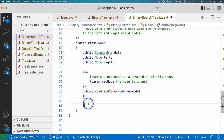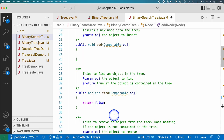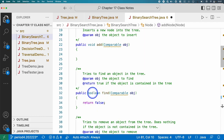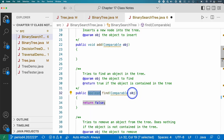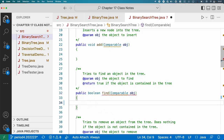When we worry about insertions, we'll come back and implement that later. First let's focus on searching — finding an element in our tree. The find method returns true or false based on whether the object is in the tree. It has a boolean return type and takes a single parameter of type Comparable — the element we're searching for.